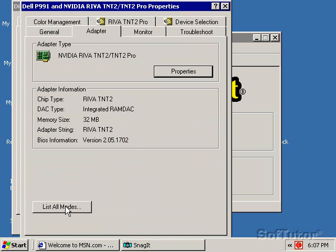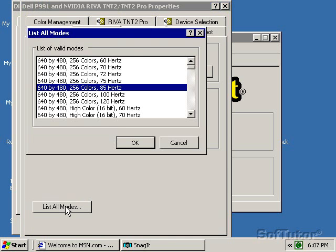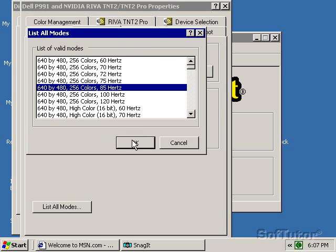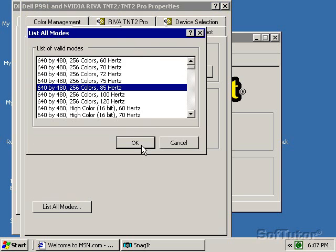Go to List All Modes. And here it will give you a list of all the modes. I like 640 by 480, 256 colors, and either 75 or 85 hertz. If your computer cannot display this, don't worry about it.